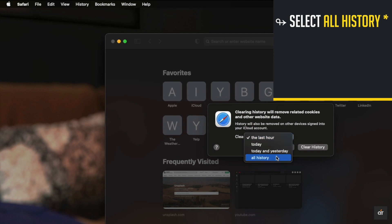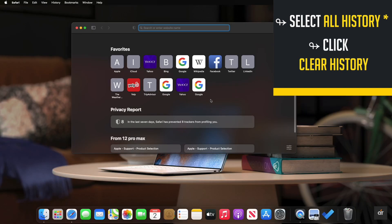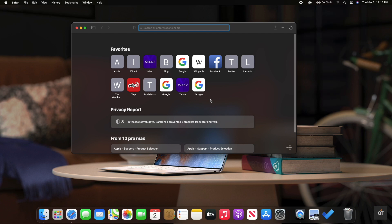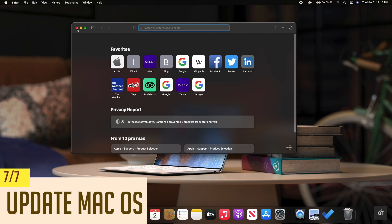Select all times. Again, click clear history. All the history will be deleted from the Safari history.